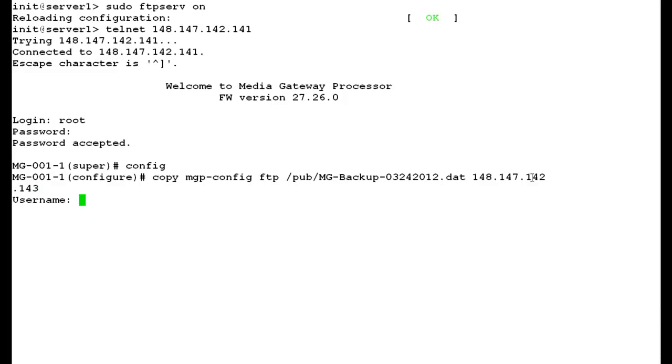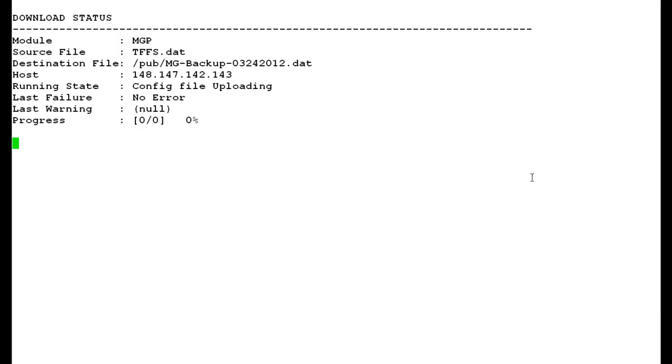It will prompt you with the username and password of your FTP server. Now, in the download status, you can see the destination file and host IP address.